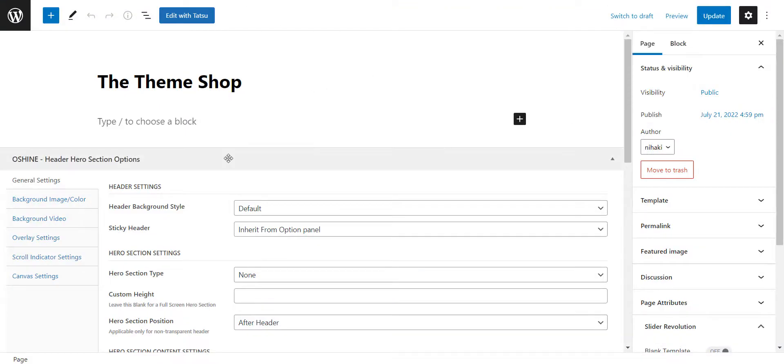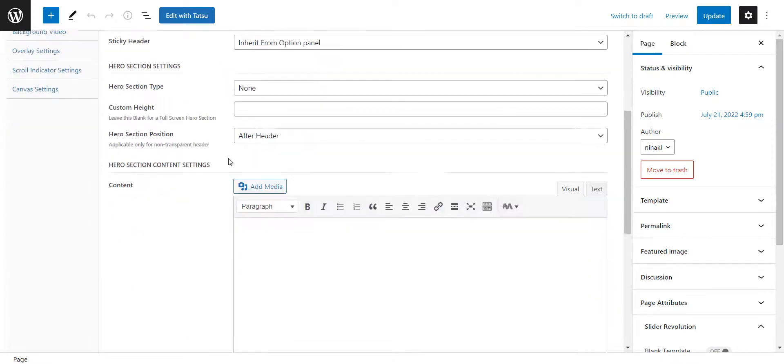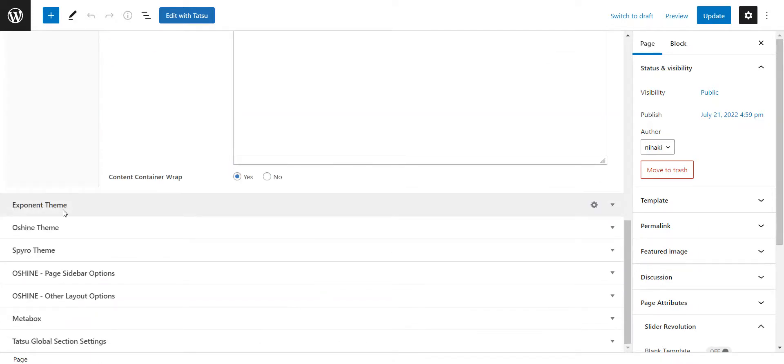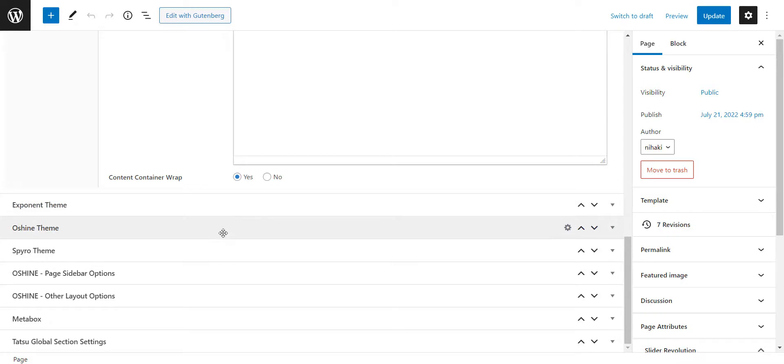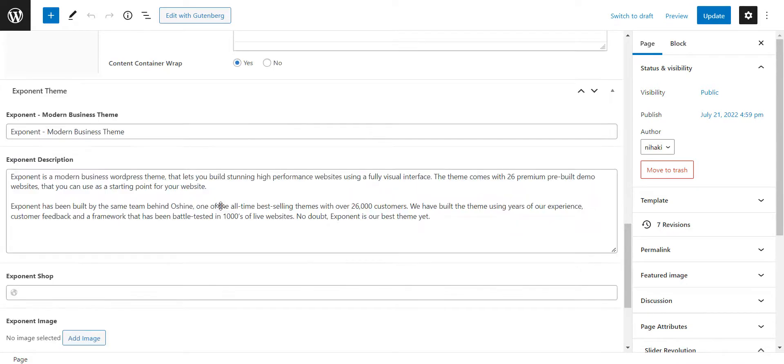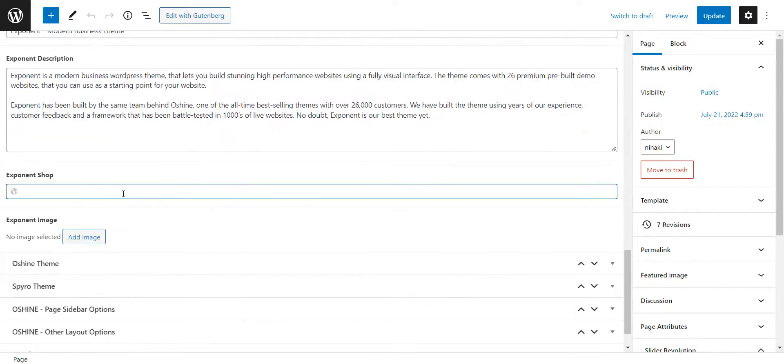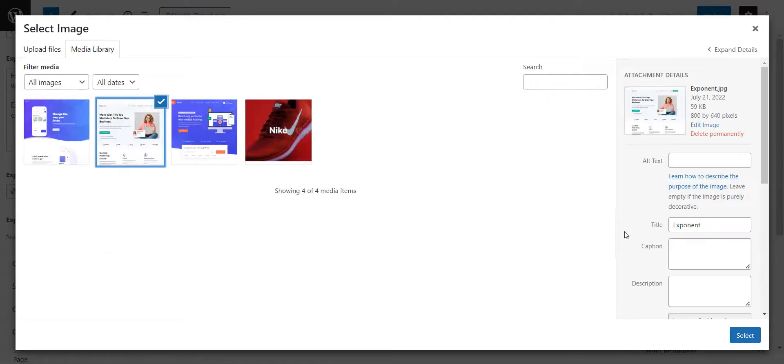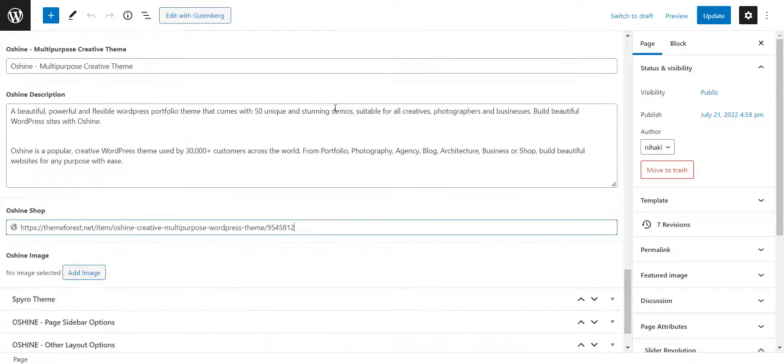Coming back to the WordPress editor, you may notice that the custom fields which we created are showing here. You can edit the content here so that while using dynamic fields you don't have to spend time writing and editing. I'll add the theme link and a theme image in the fields created.